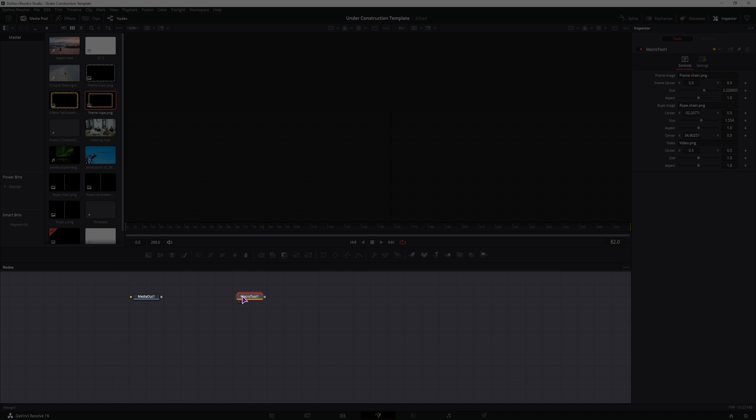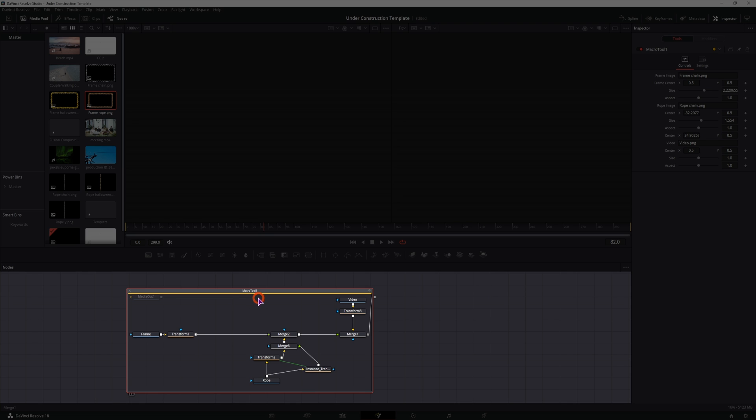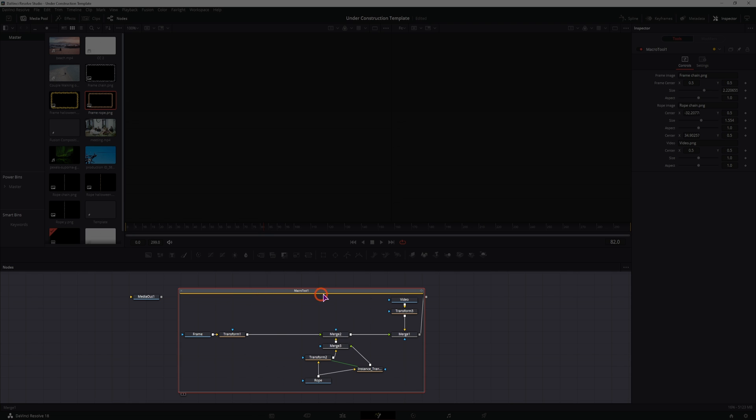And in this case I have Macro Tool 1 and it has a bunch of nodes, indicated by the stack nodes. I can double click on them and see how the effect is made.